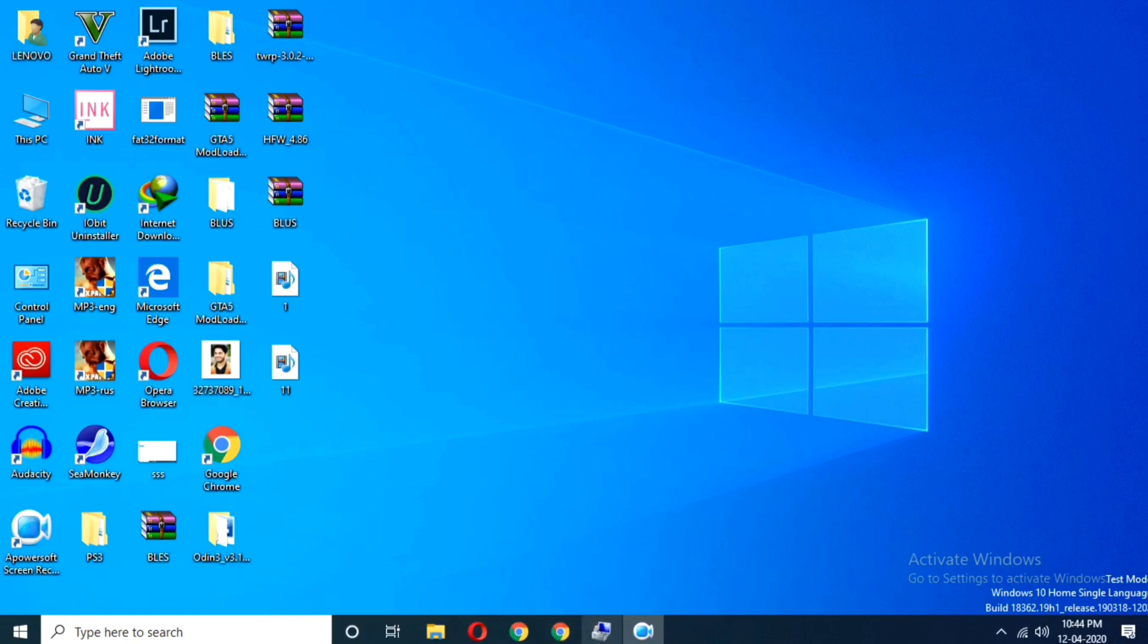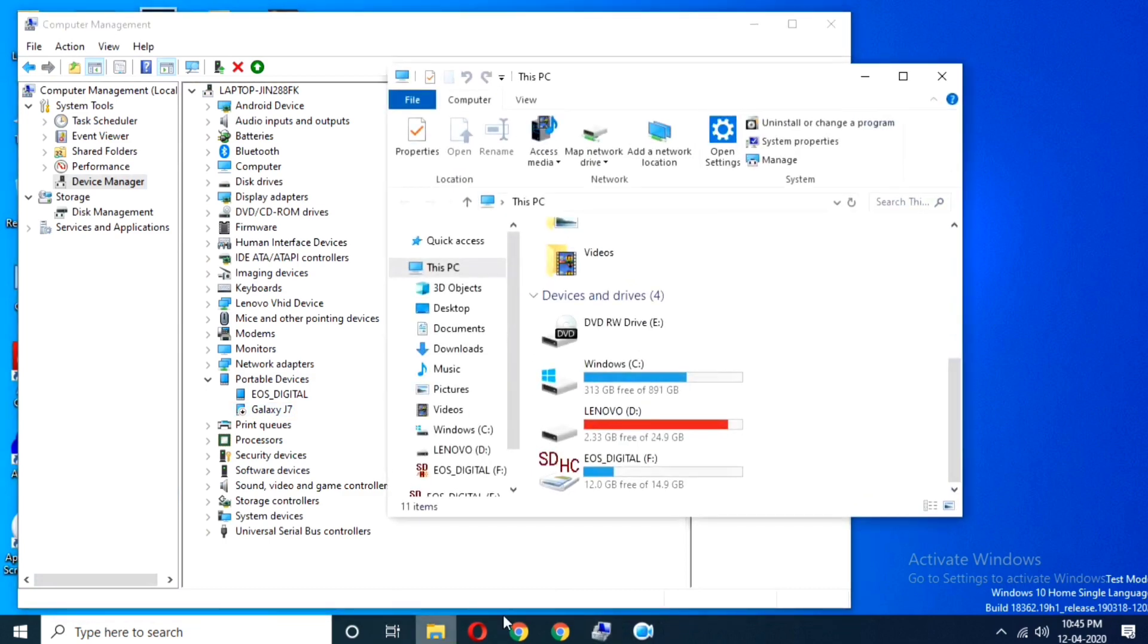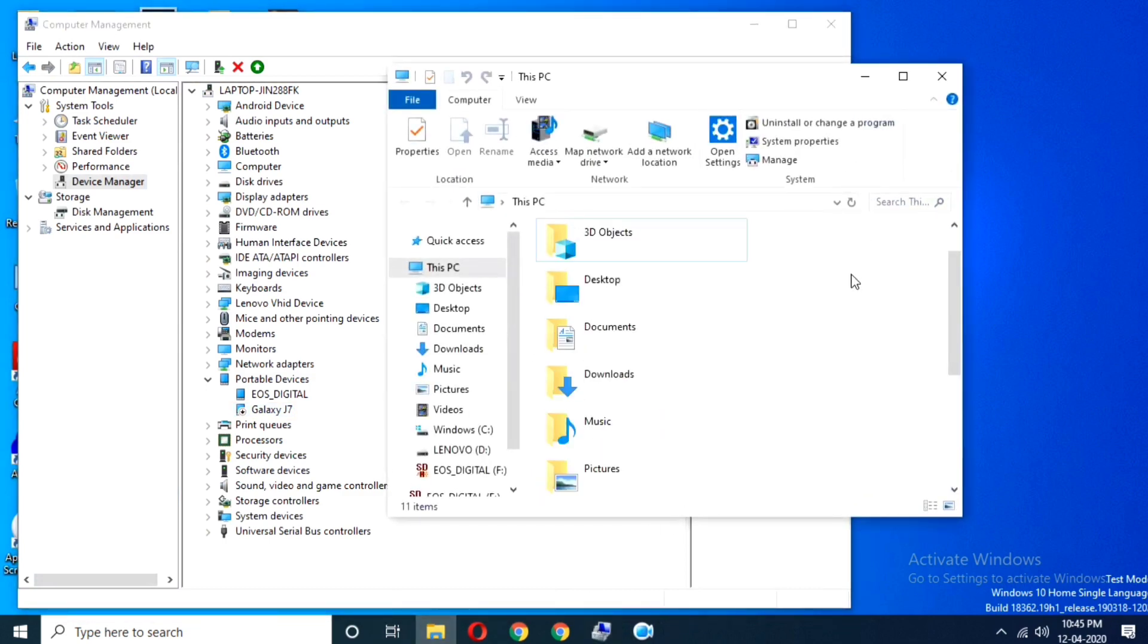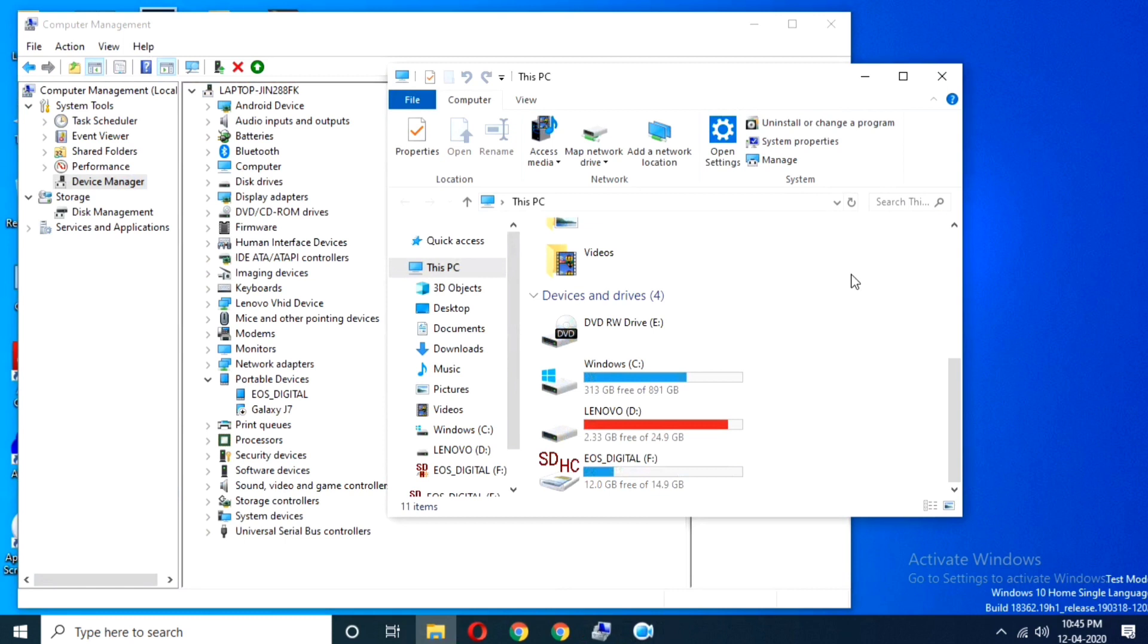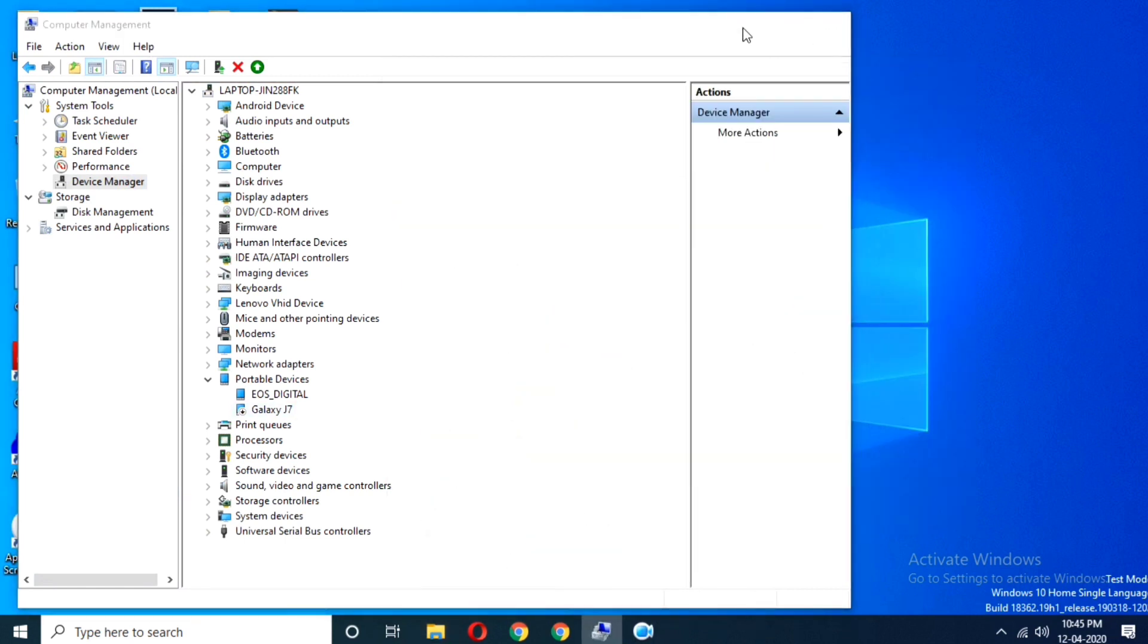You might be thinking that downloading isn't necessary as Windows has built-in USB drivers for Android. But for your kind information, that will only let you transfer files. To unlock bootloader, root your phone, installing TWRP and install firmware requires USB drivers.